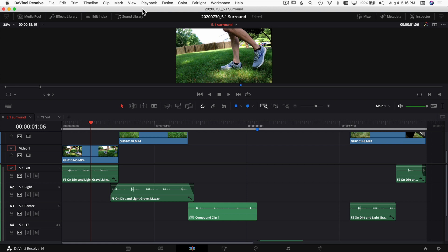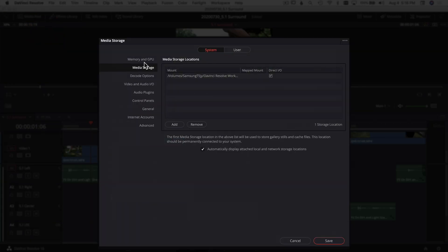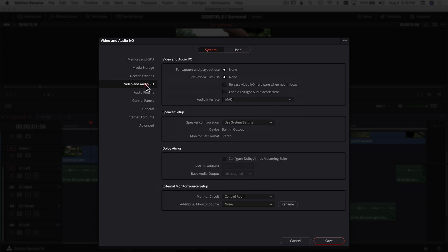Let's jump into DaVinci Resolve. Here I've got last week's project — the walking example where we panned the sound of me walking to different channels in our 5.1 soundtrack. If you're lucky enough to have surround sound speakers for your computer, I'm going to show you how to get DaVinci Resolve to use those speakers. Come up to the DaVinci Resolve menu, go down to Preferences, and inside the Preferences window stay under System and come down to Video and Audio.